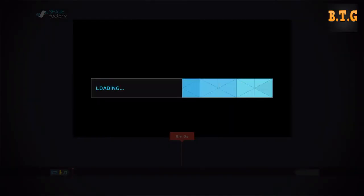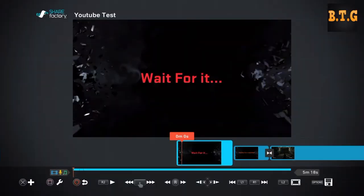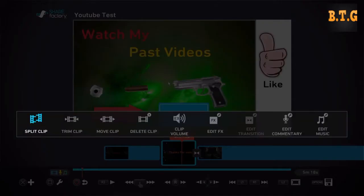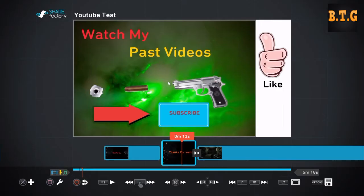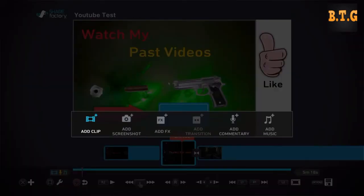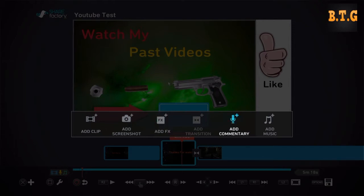Here you go. I'm gonna show you guys that you can add stuff by clicking X. You can add clips, screenshots, FX, I'll show you guys in a second about FX, transitions, commentary and music.